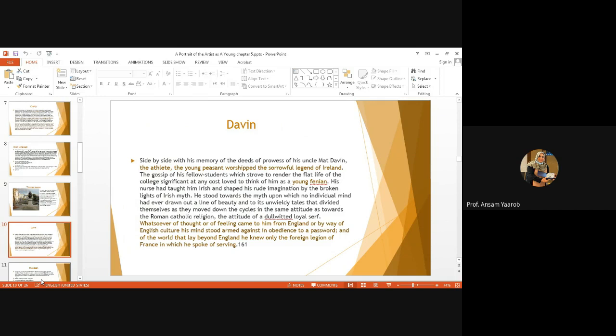Whatsoever of thought or feeling came to him from England or by way of English culture, his mind stood armed against in obedience to a password. Who is this? This is Davin. Davin rejects and objects and against, he's armed against anything English, anything from England, all English culture. And of the world that lay beyond England, he knew only the foreign legion of France in which he spoke of serving. You see, he's saying that Irish men represented in Davin are narrow-minded, they don't accept anything beyond it, they reject England and they don't know anything beyond it.